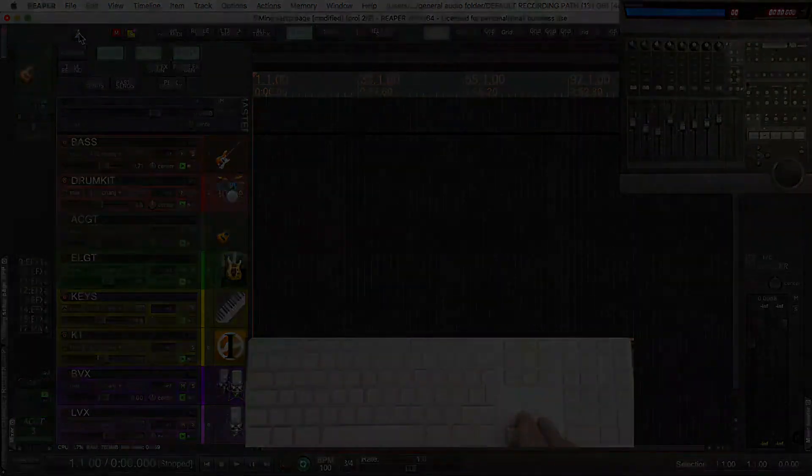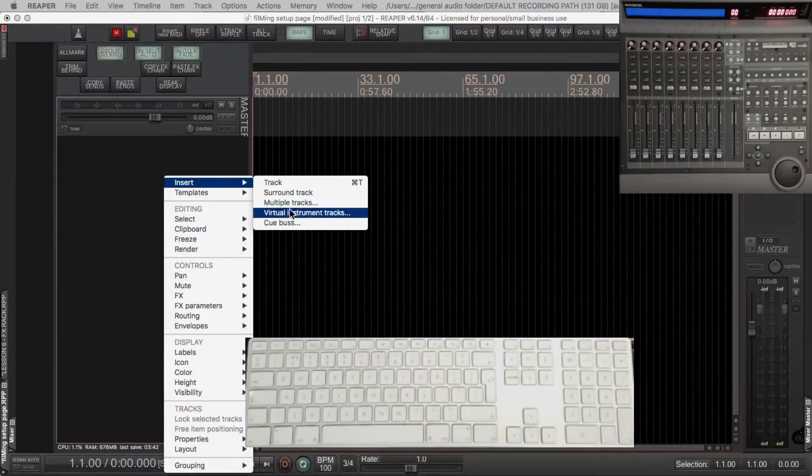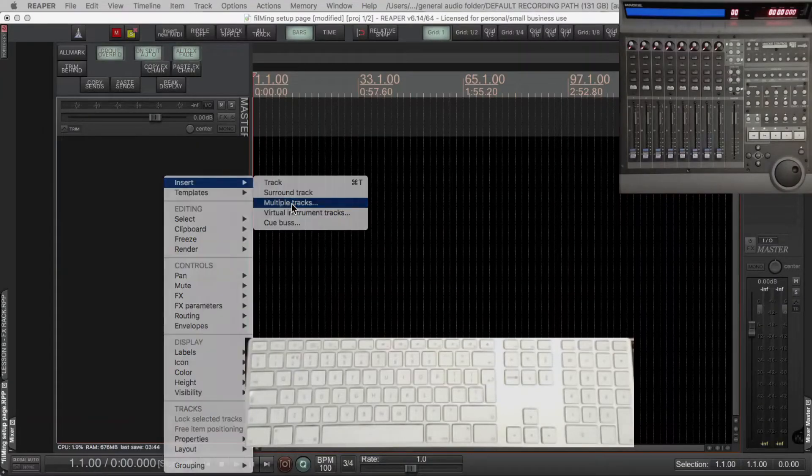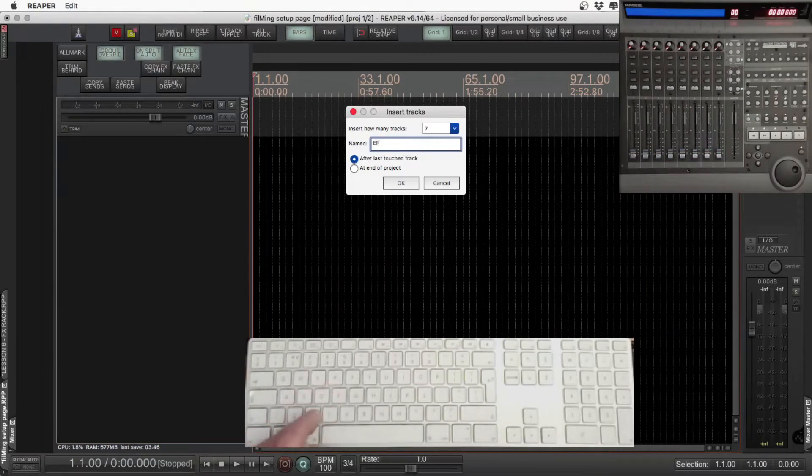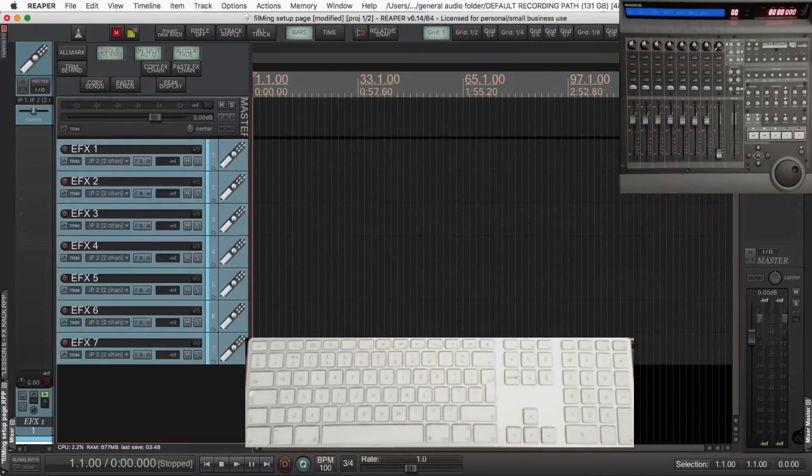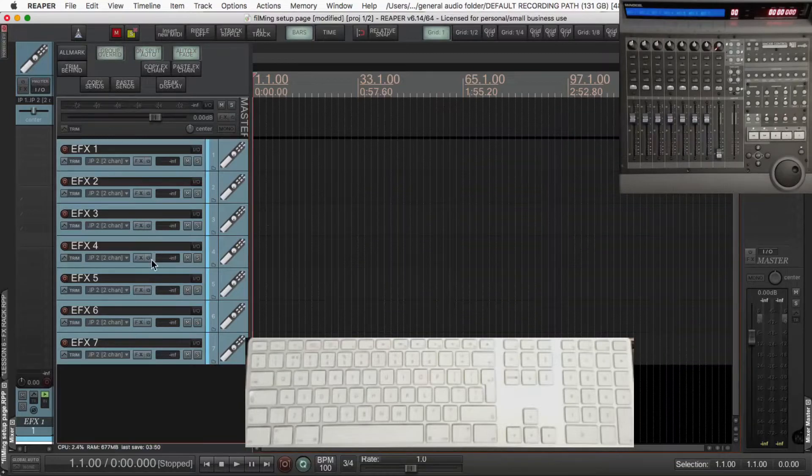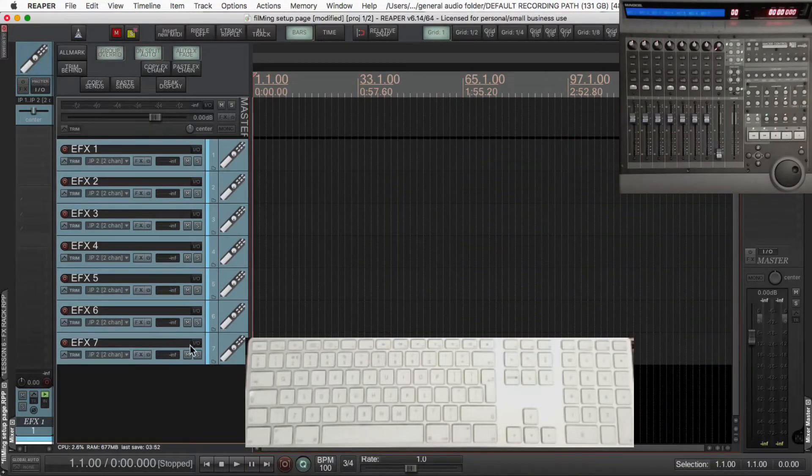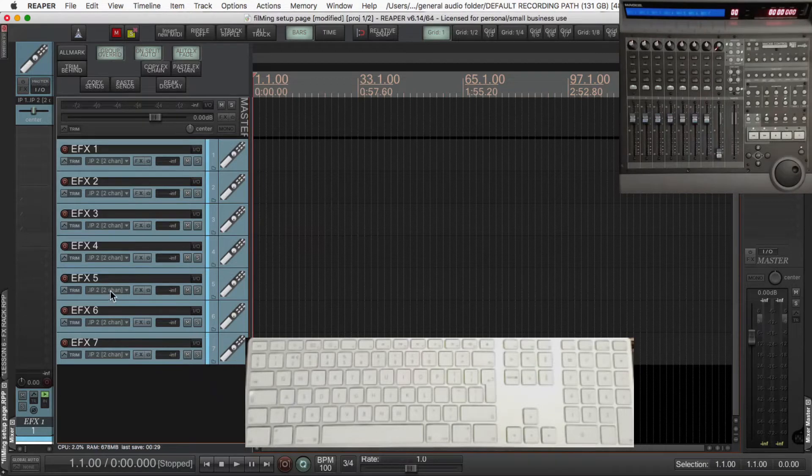Let's set this up. Right-click in the control panel and select multiple tracks - we're going to make seven - call them efx, press return, it'll number them after that. Any hotkeys or processors you see are already explained in other videos on the channel if you want to check them out.